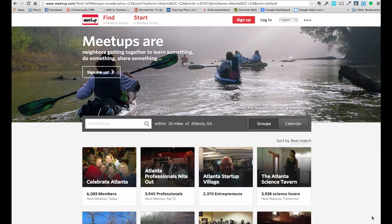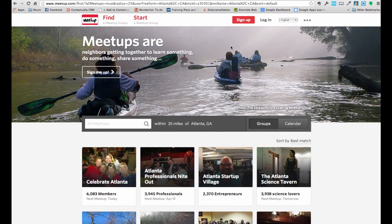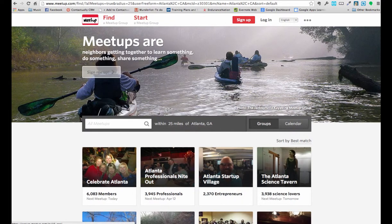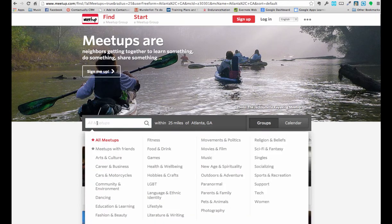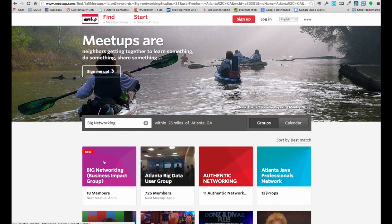Just backtracking slightly, we are back at the meetup.com main page, where you can log in or sign up. If you want to find Big Networking, all you've got to do is go to the search bar here, type in Big Networking, and it will come up right at the very beginning. This is Big Networking, Business Impact Group — that is the name of ours. It is labeled as new because we're less than technically a month old.